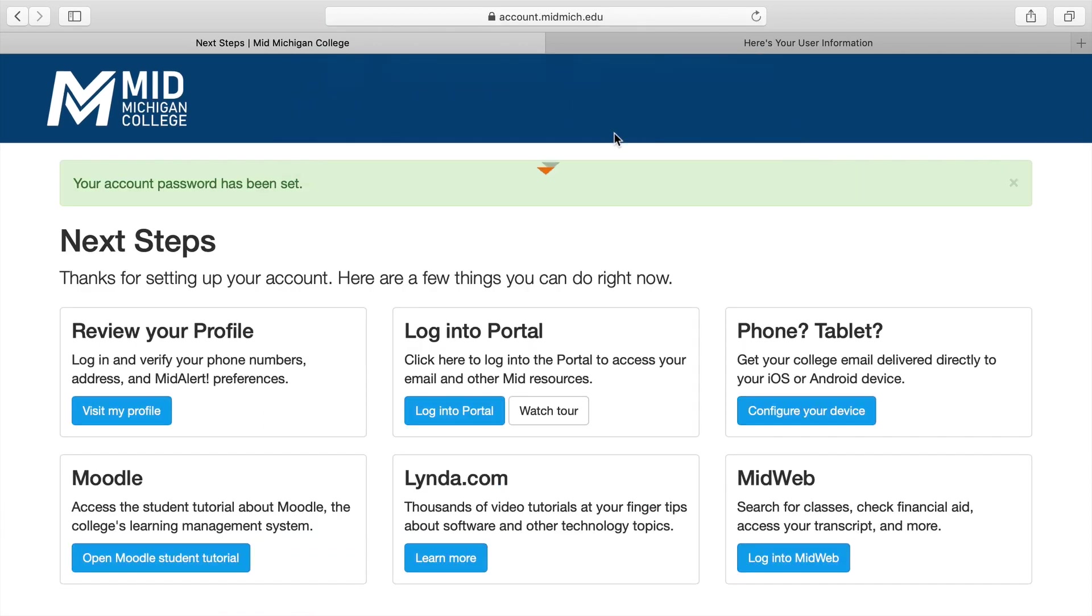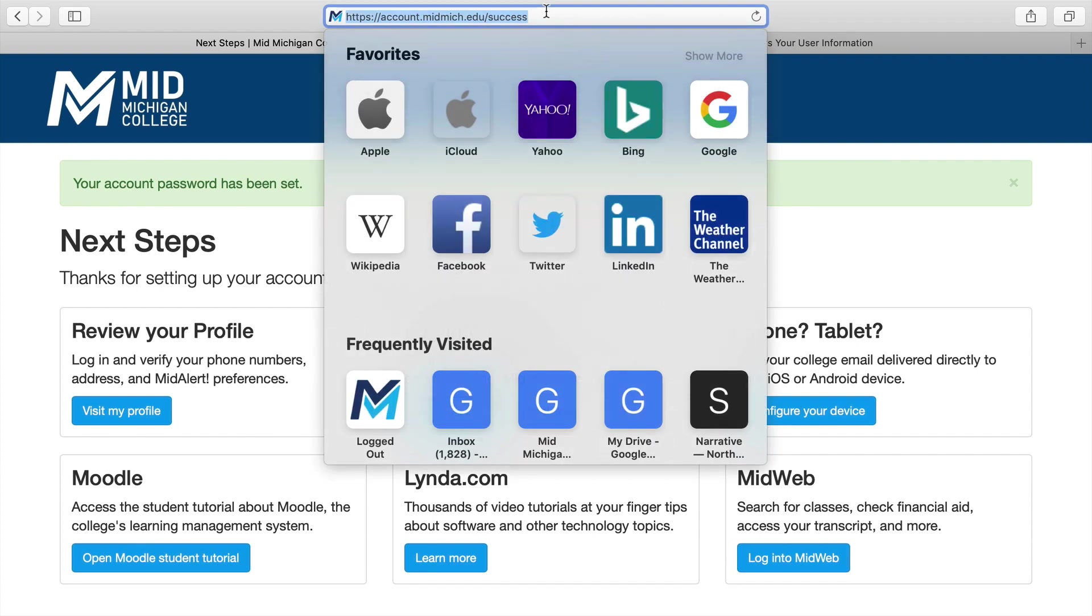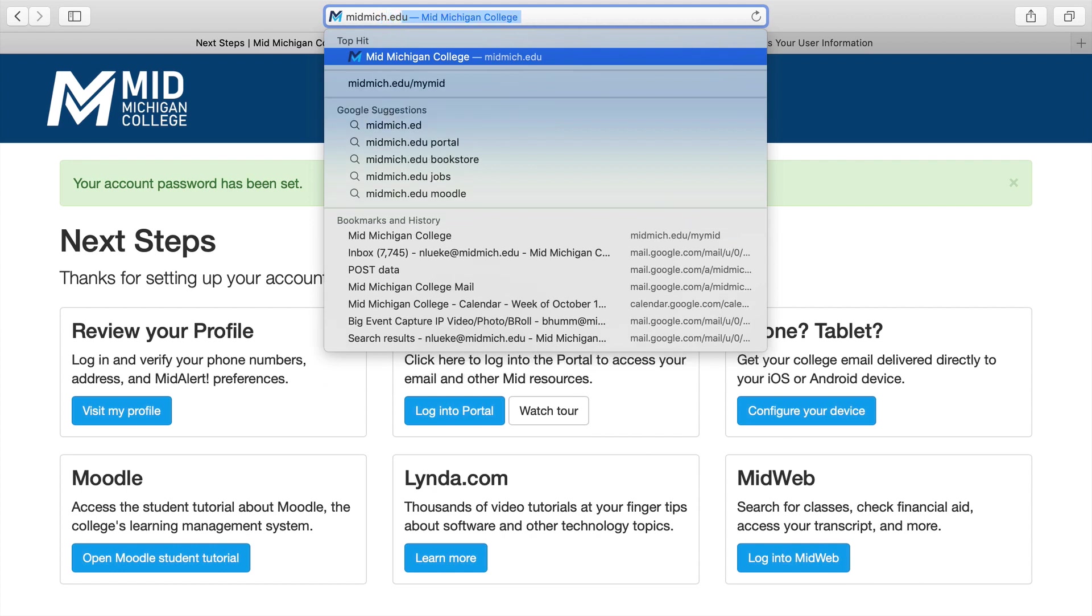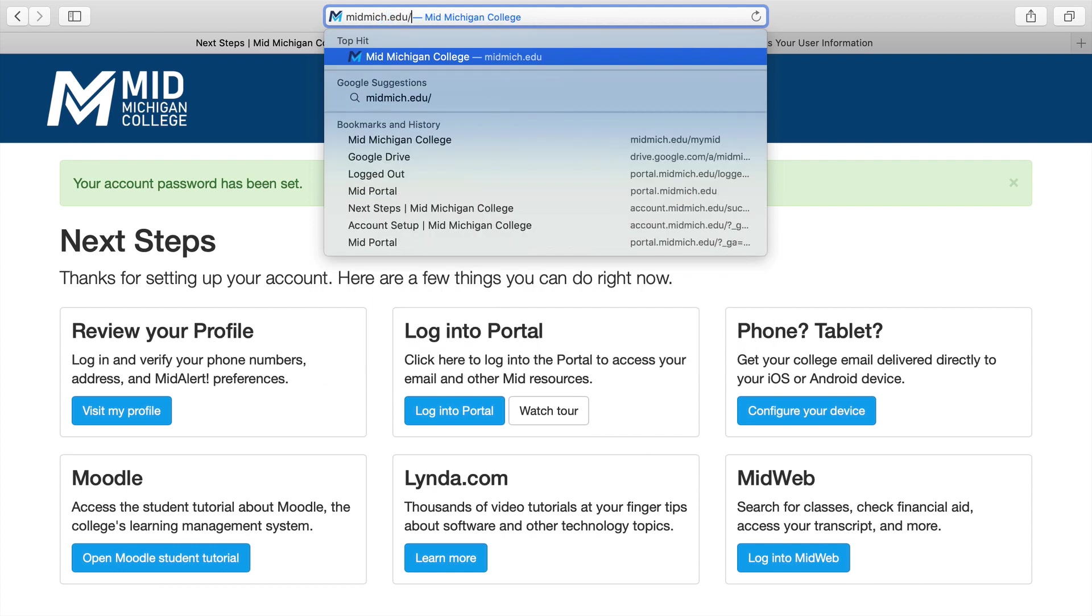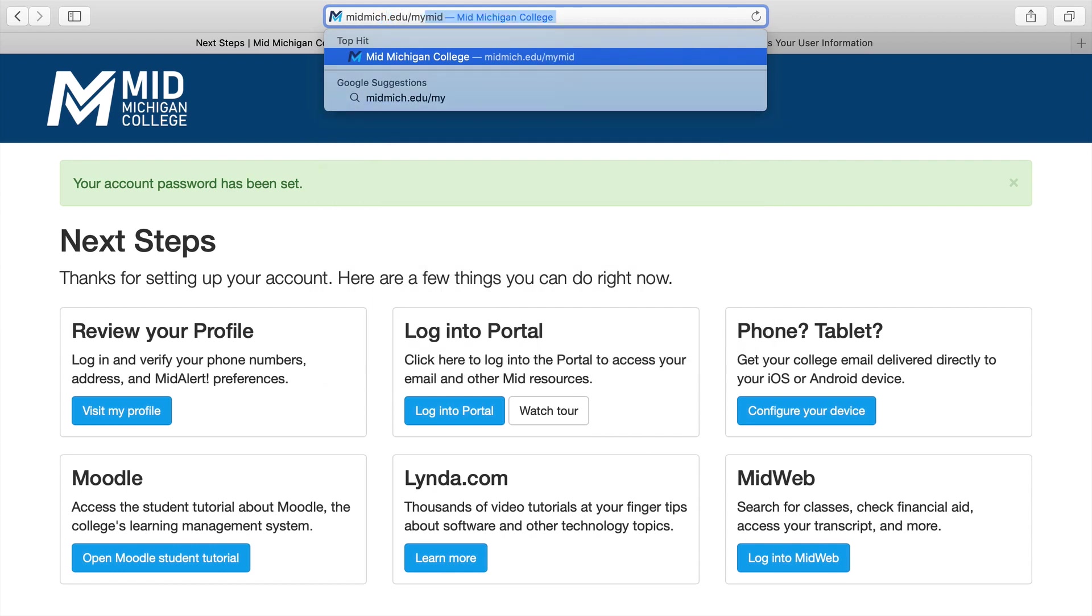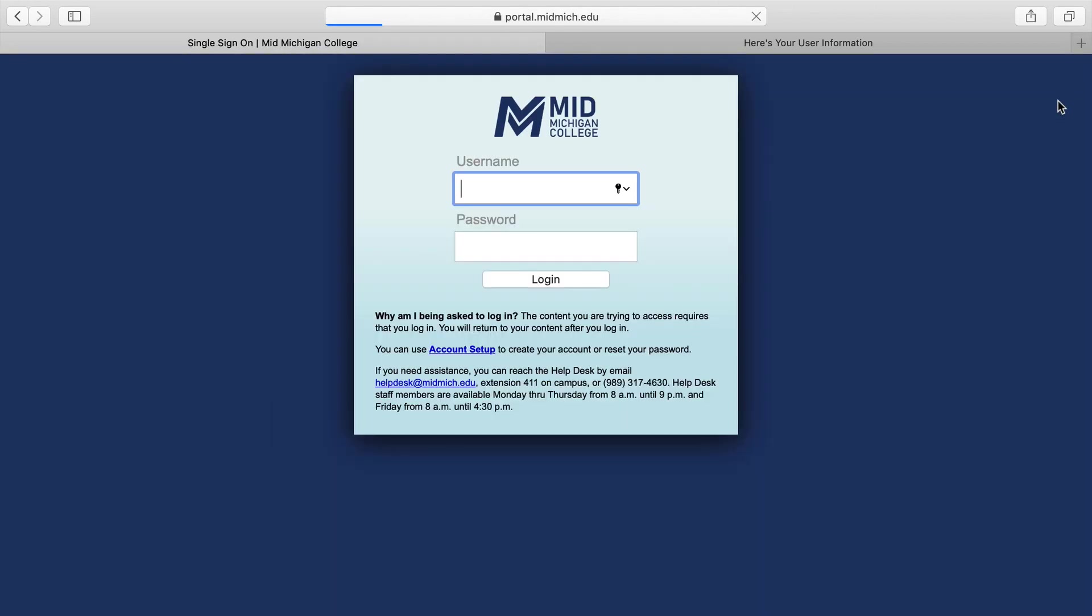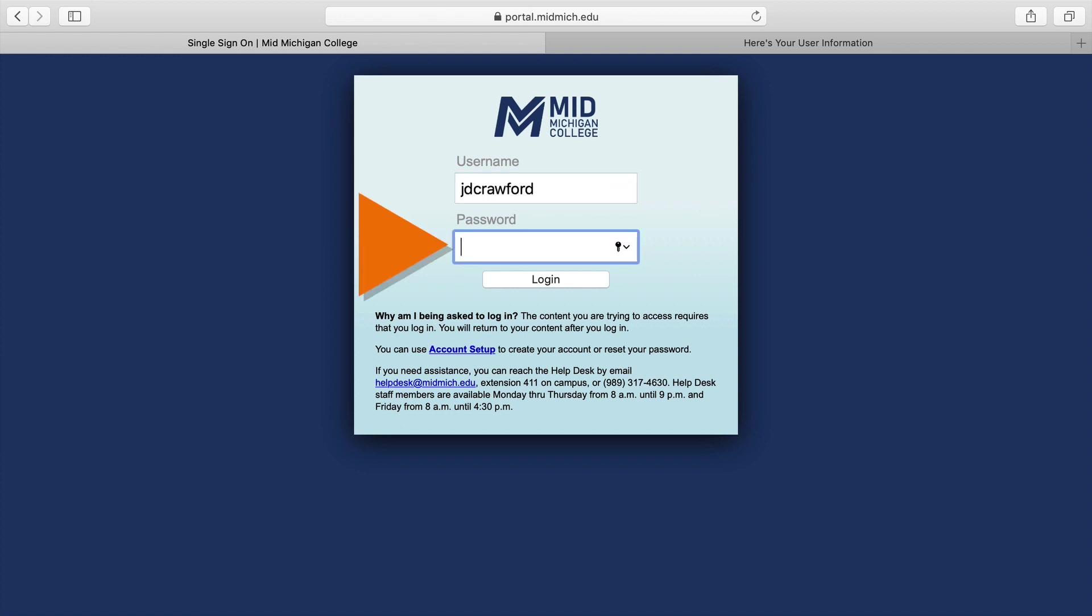From the screen with the boxes, type midmich.edu/mymid into the URL bar. On the mymid page, click on Login in the upper right corner. Login with your username and newly created password.